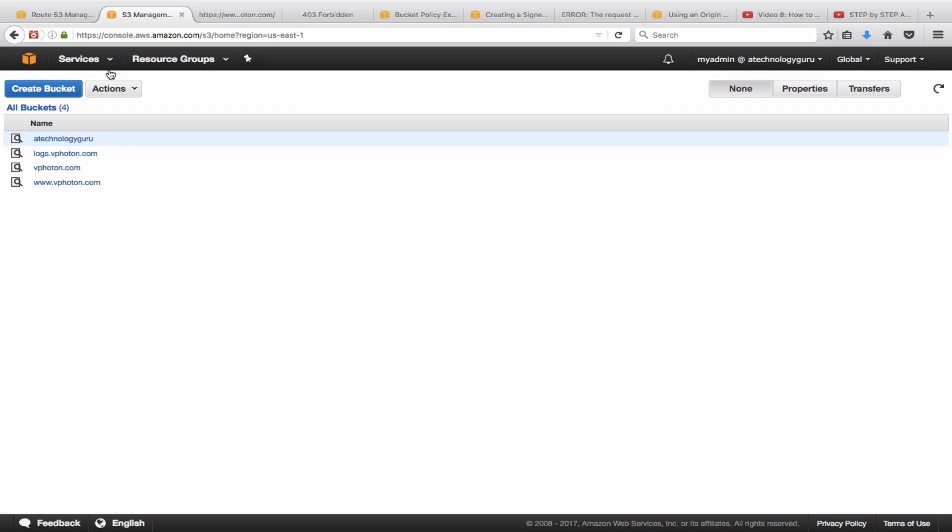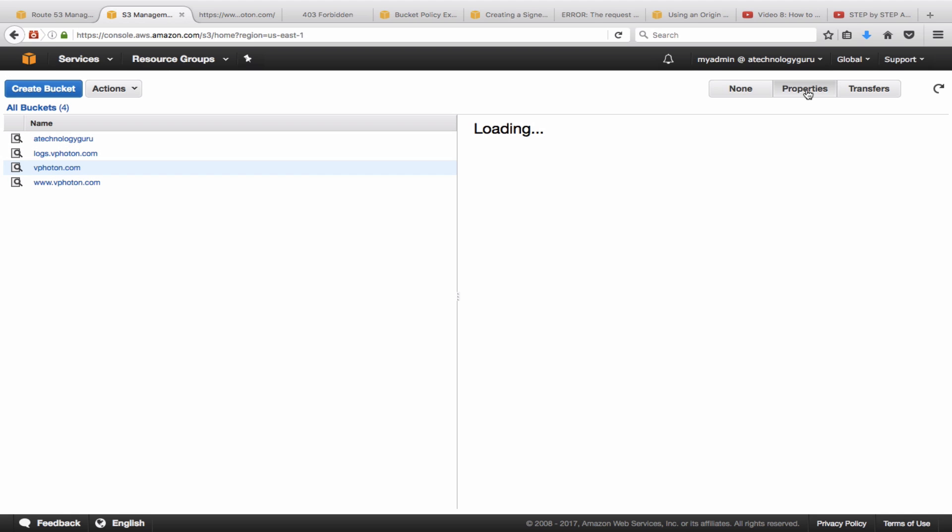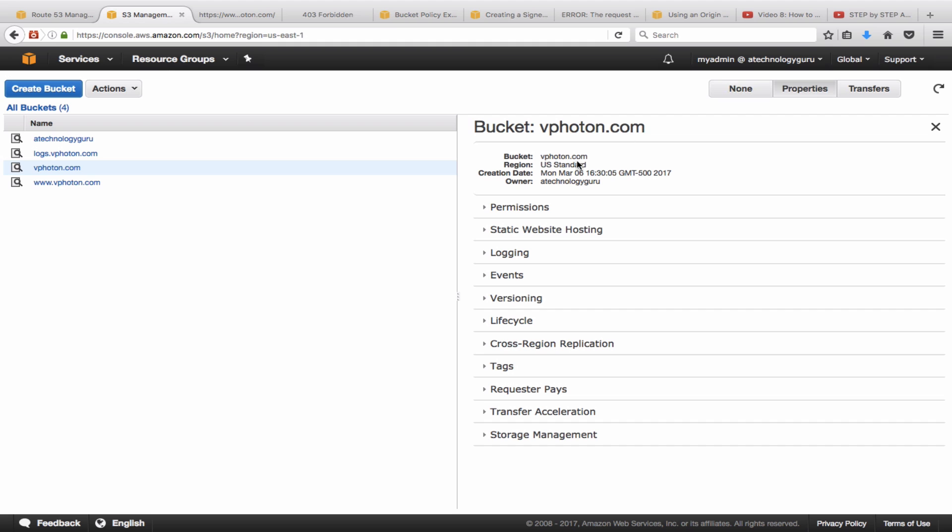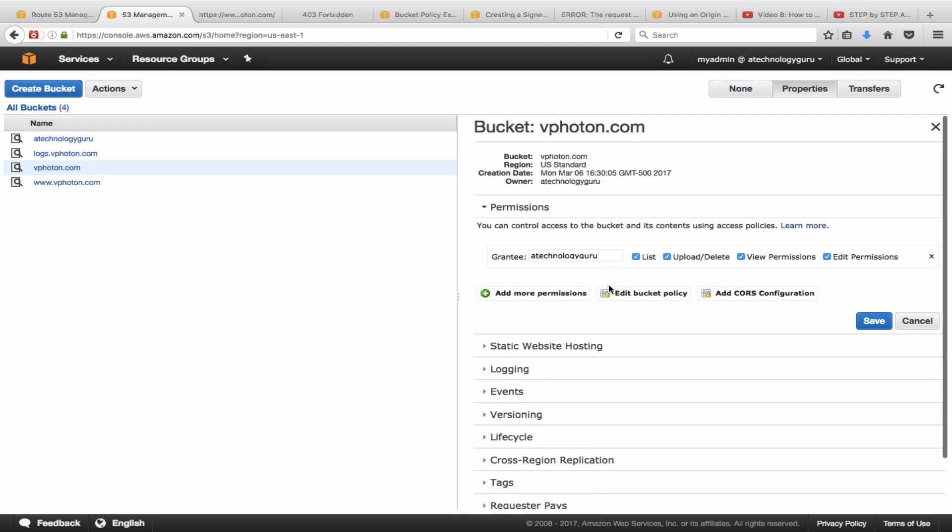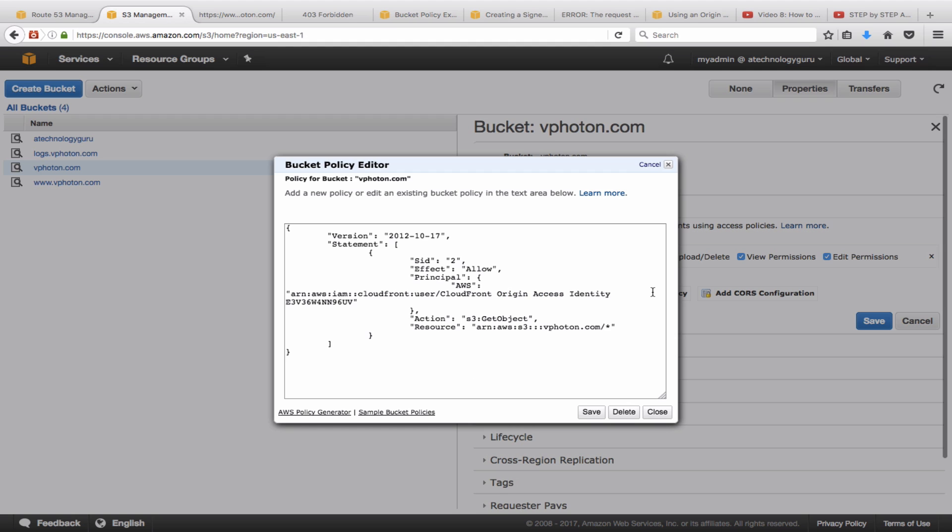So once we use the HTTPS with www.vphoton.com, you see it loads up the page. So let me show you one quick thing here about the vphoton bucket policy. I just wanted to quickly show you that. So going to this bucket and going to the properties and the bucket policy here. So this is the bucket policy.